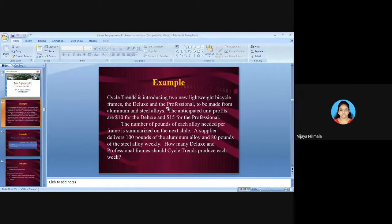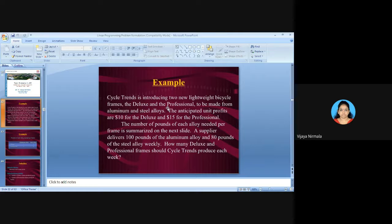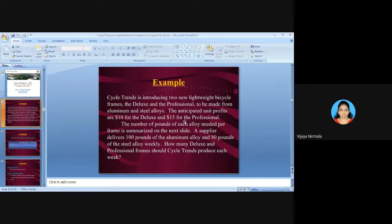The anticipated unit profits are given in the problem. For the Deluxe frame it is 10 rupees and for the Professional frame it is 15 rupees.